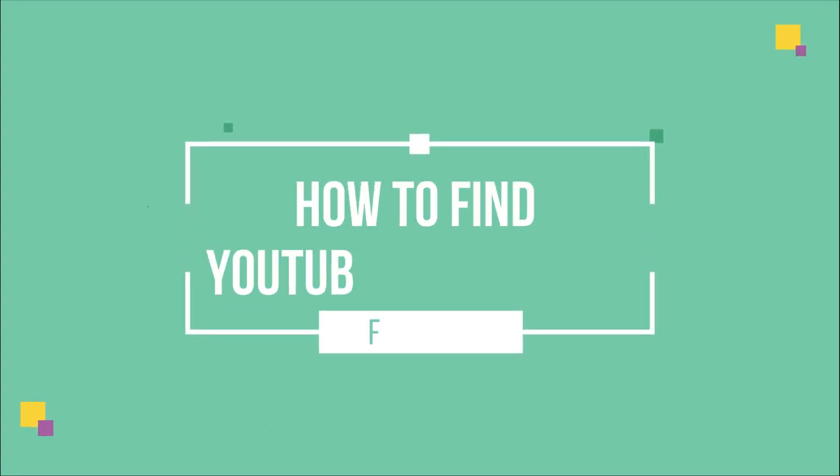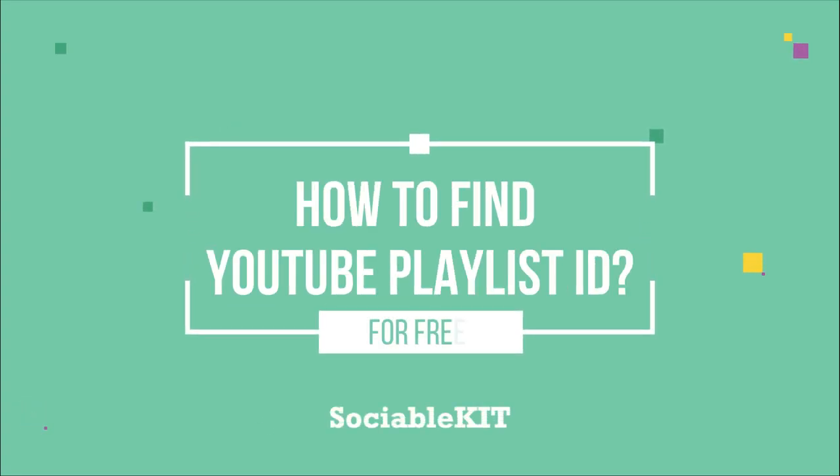Hello everyone, thank you for tuning in. In today's video, we are going to talk about how to find your YouTube Playlist ID so you can use it to embed your YouTube Playlist.